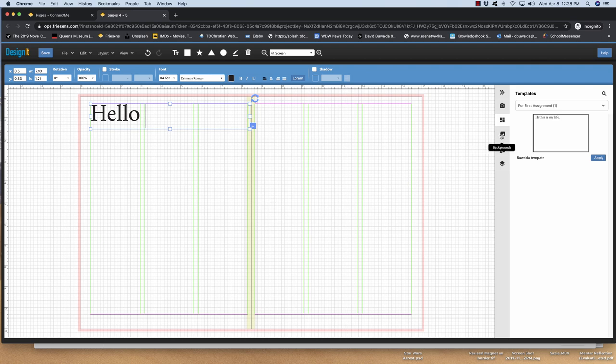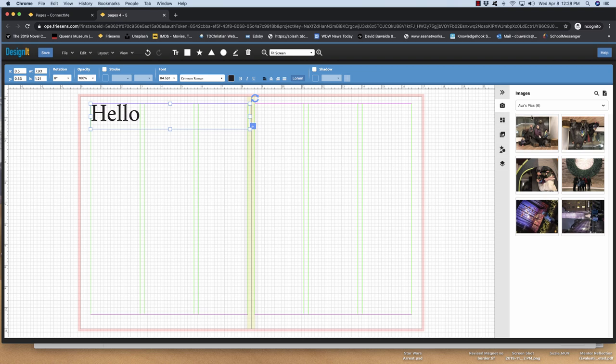You're going to go to images, which is here. You can see Ava's already uploaded six images. So what I want you to do today is create one new folder and put at least one picture in. It can be of anything today. It's just to get you used to it.